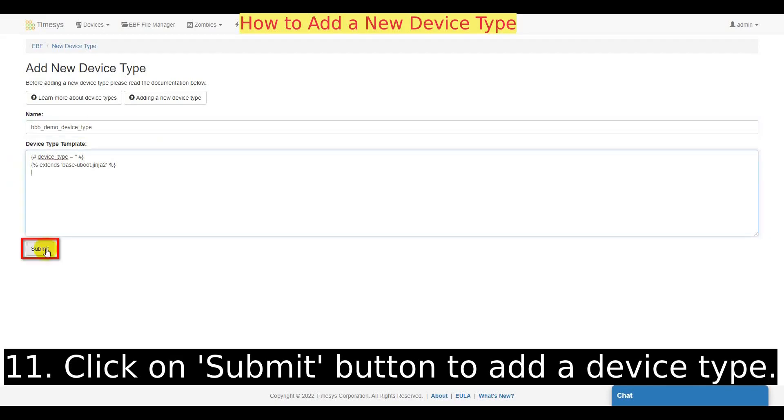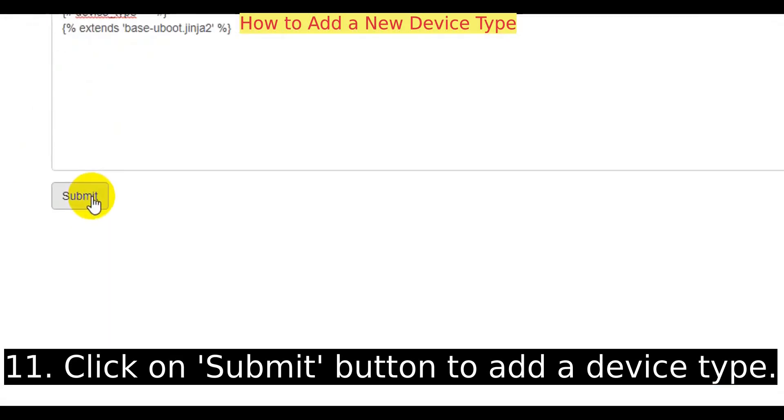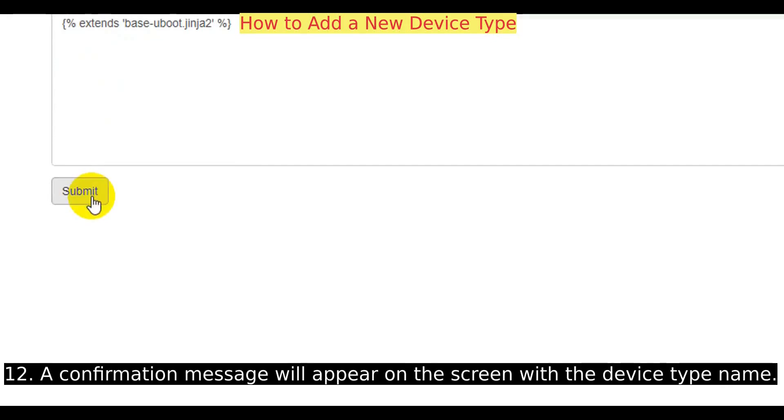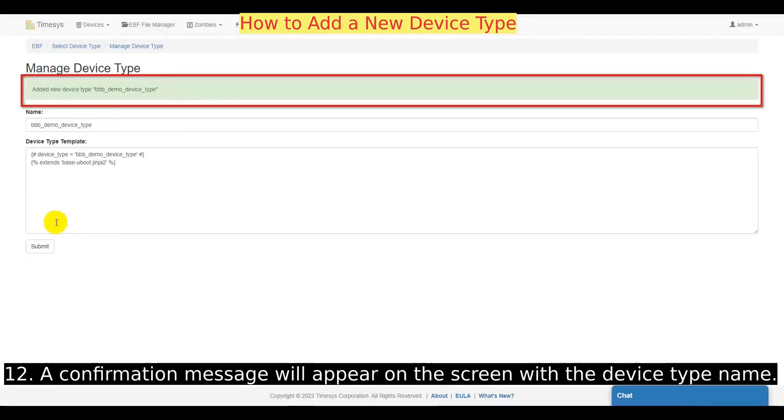Once you are done, click on submit button to add the device type. A confirmation message will appear on the screen, confirming the new device type has been added.